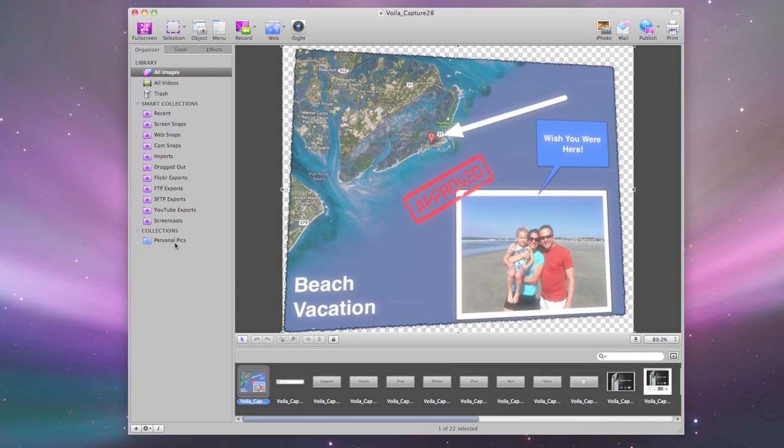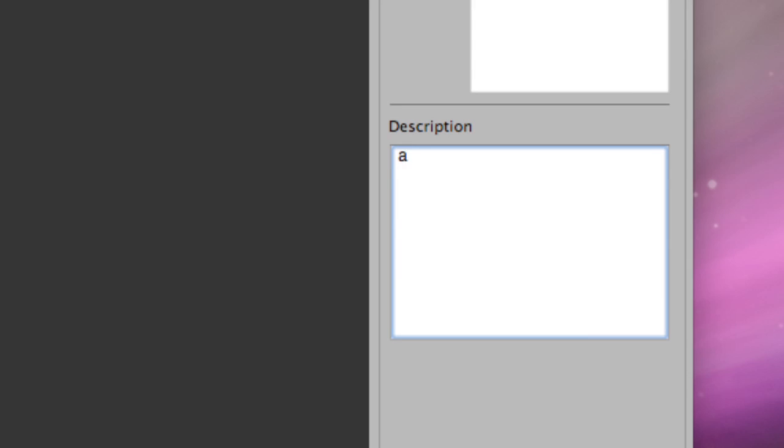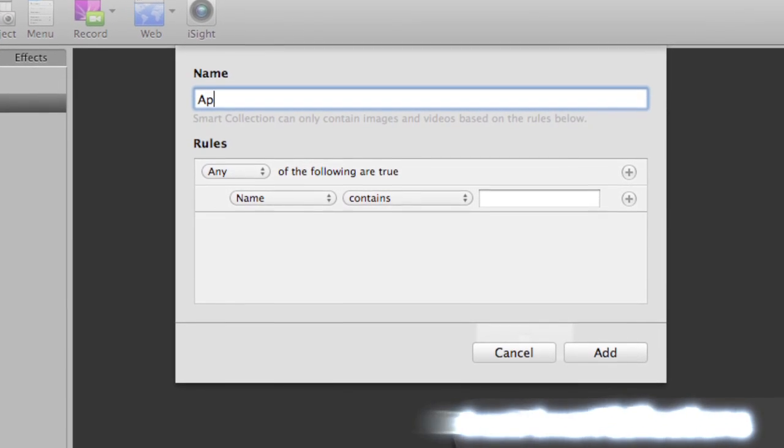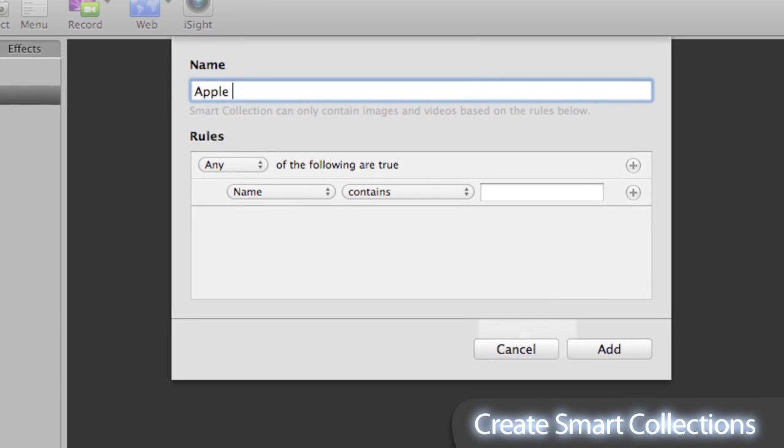Add titles, tags, and descriptions. Apply rules to create smart collections automatically.